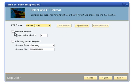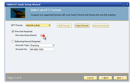If a pre-note is required by your bank to ensure correct EFT formatting and business partner information, select the pre-note required checkbox and enter the grace period in days. The grace period to enter should be found in the specifications from your bank.